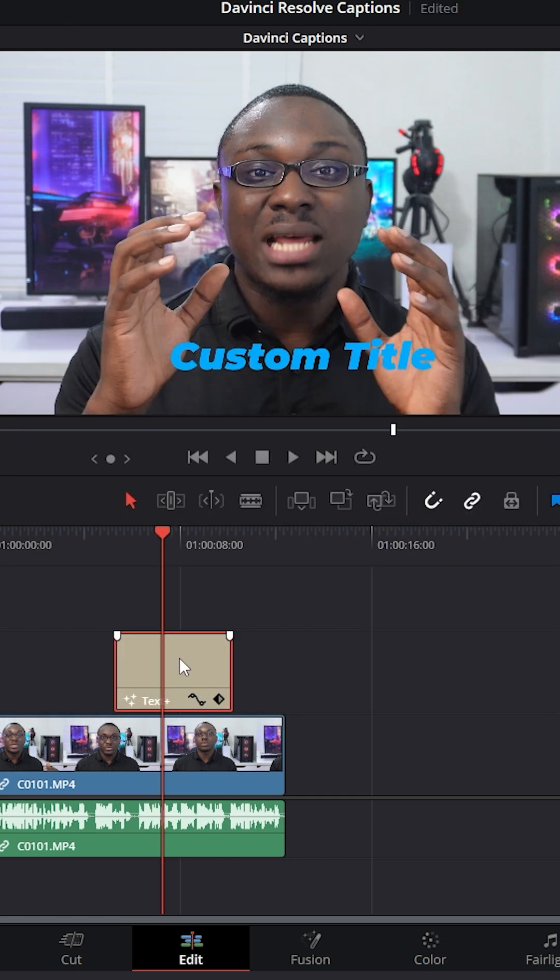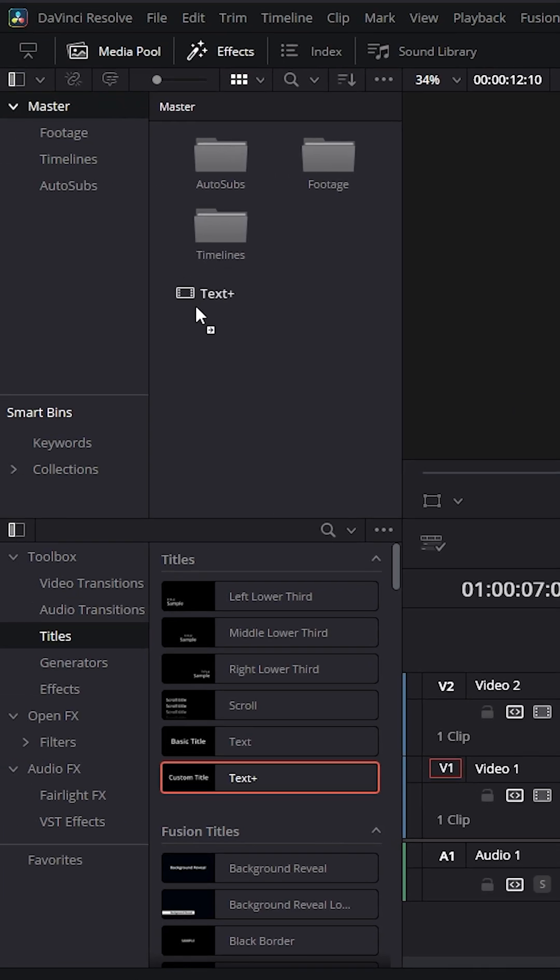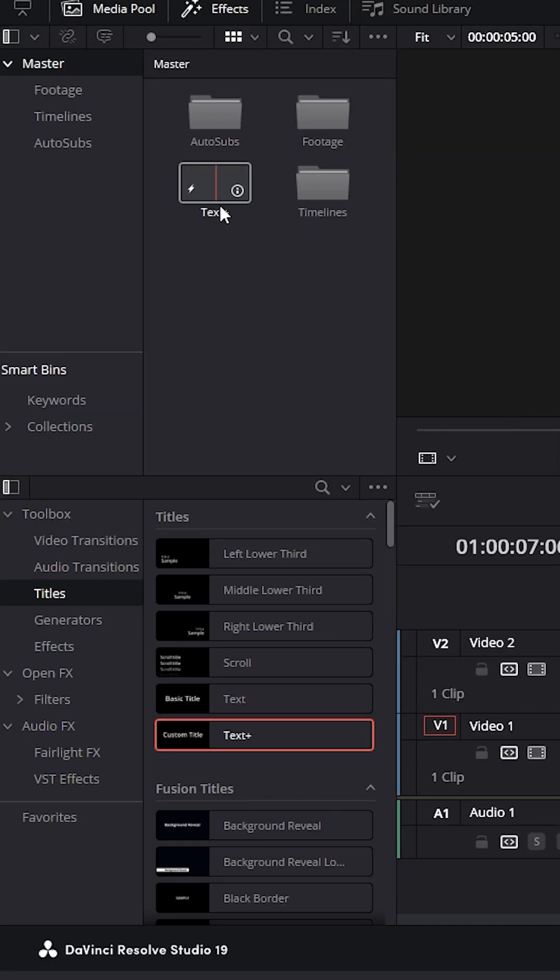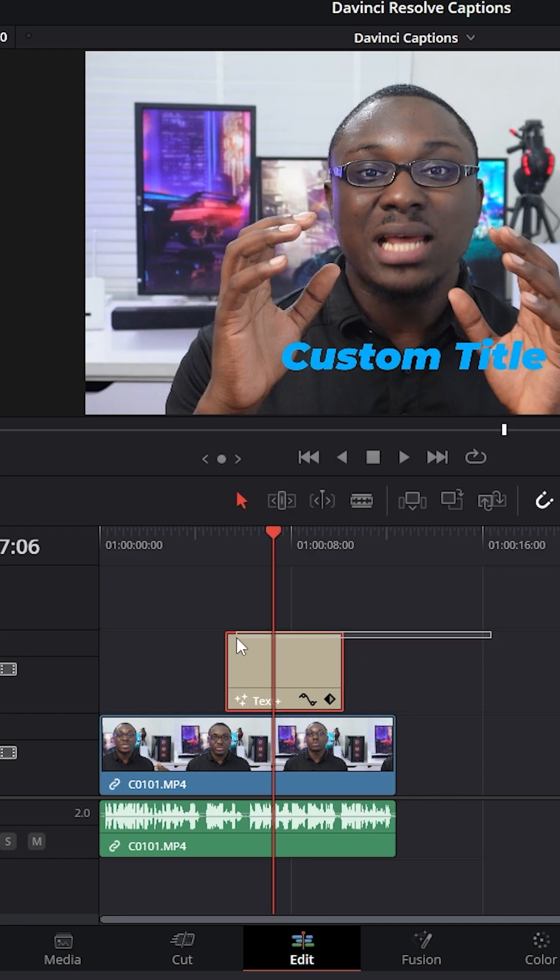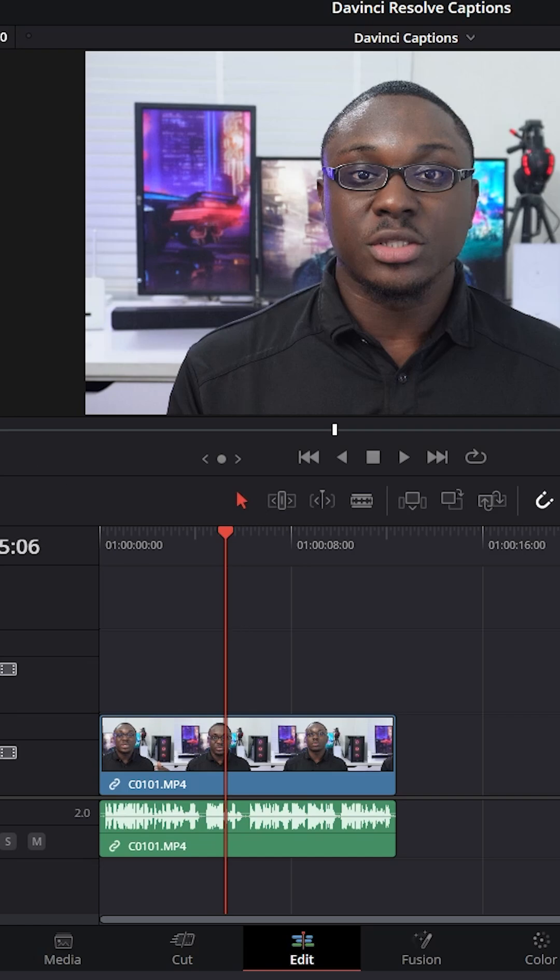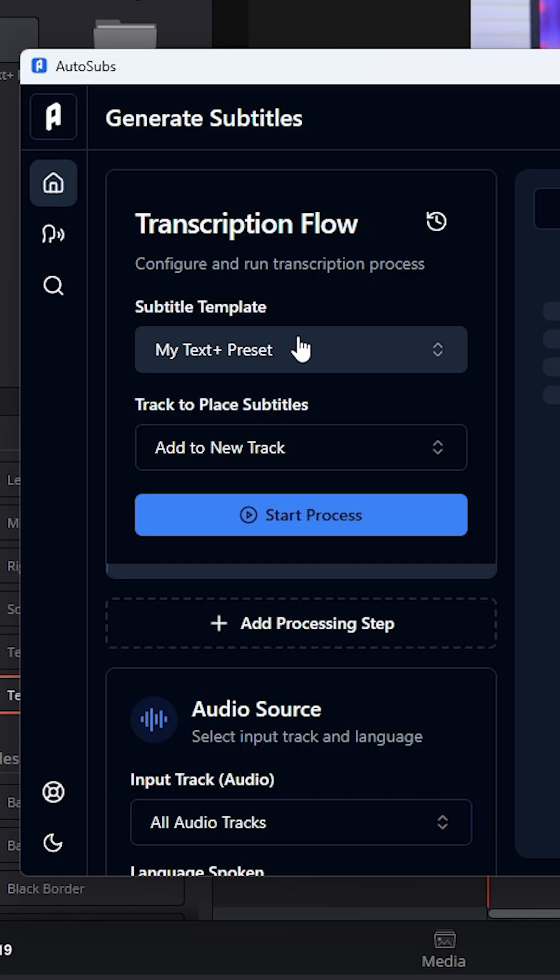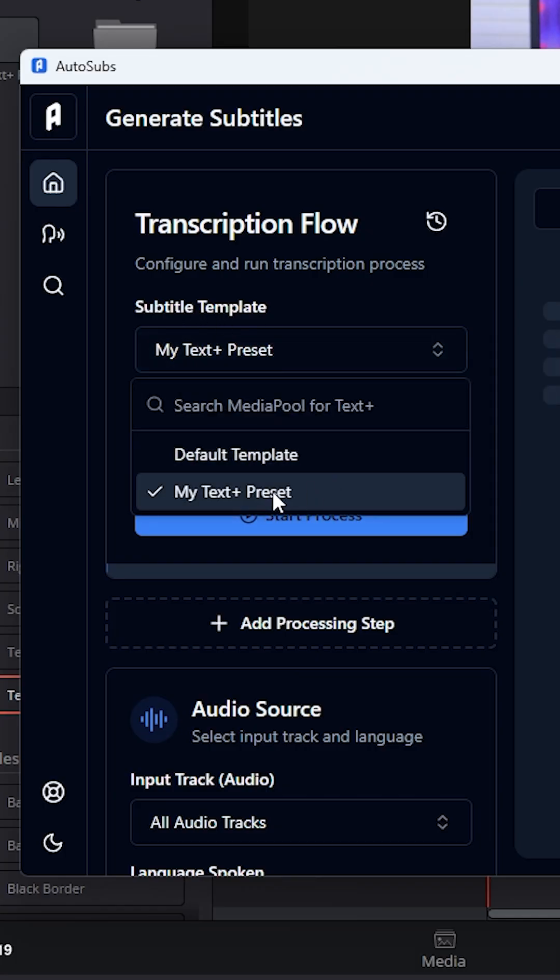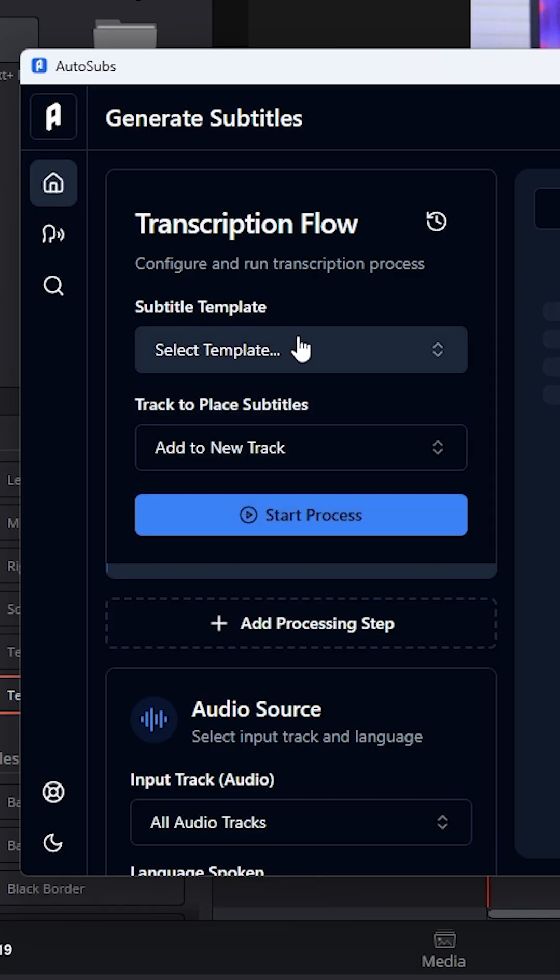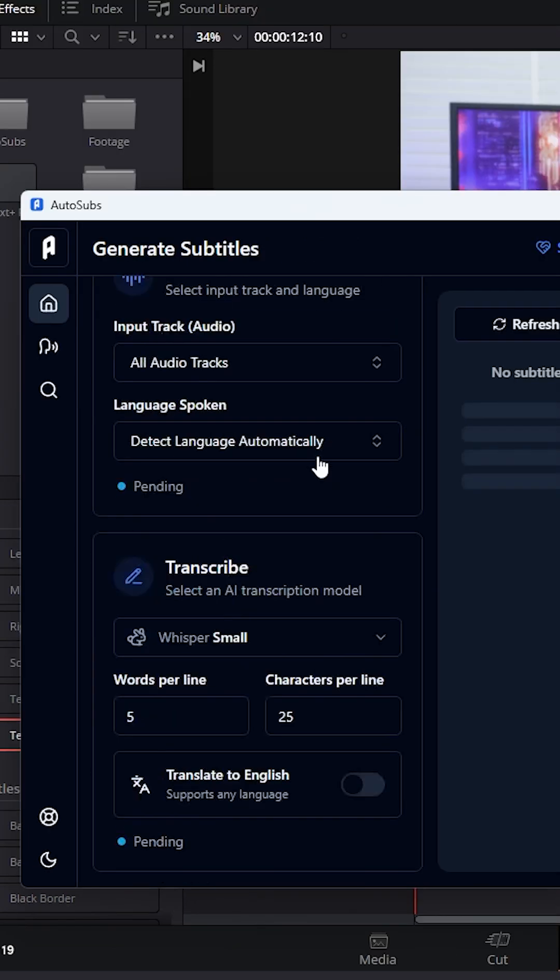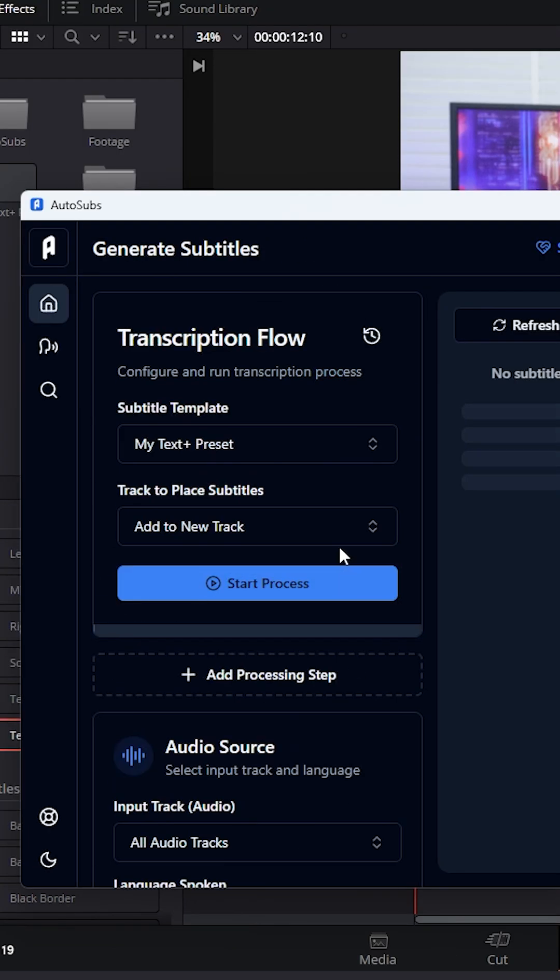So I'm going to drag the text plus title over here to the media pool and leave it. And then we're going to have it as a template. So I can just go ahead and delete the one on my timeline. And then I can go under subtitle template and select my text plus preset that we created just now. You can adjust everything to your liking, but I'm just going to go ahead and click on start process to generate those subtitles.